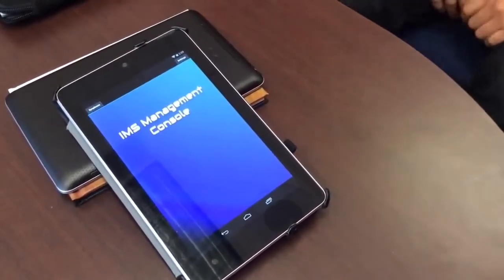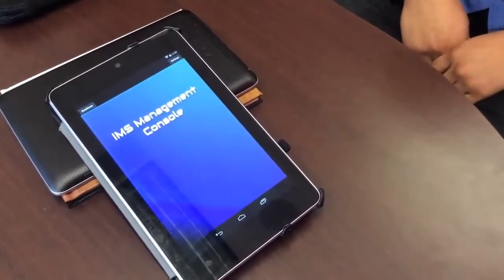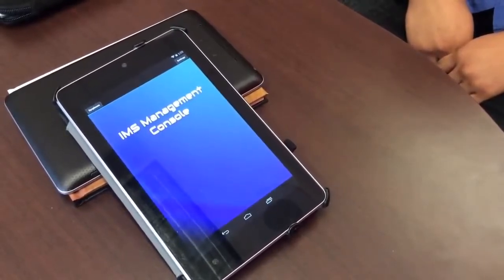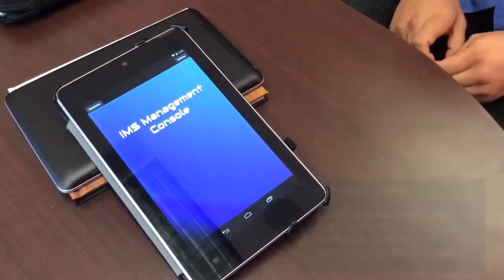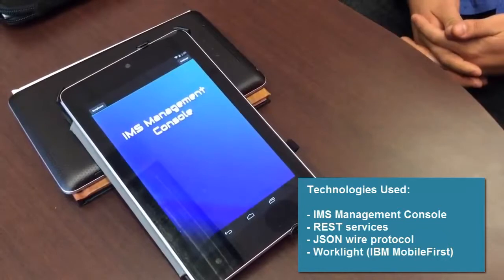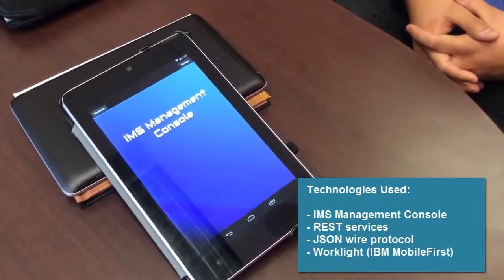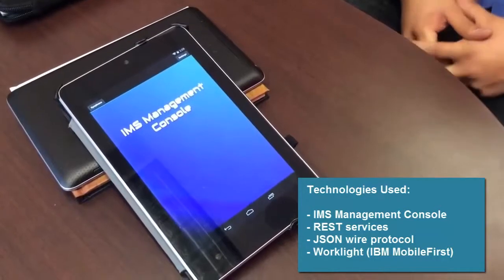Let's introduce each other. I am Demetrius and I lead the Management Console for IMS. My name is Miguel and I am a co-op here under Duane Richardson. My name is Richard Antico and I work in QA Performance. We took a few weeks to coordinate this mobile feature along with our Management Console, focusing on one path — the transaction path. We used REST services, a JSON wire protocol, and WorkLite, and it was all done within a couple of weeks.